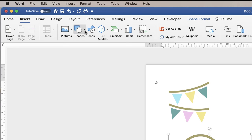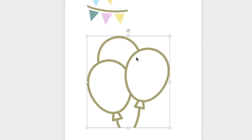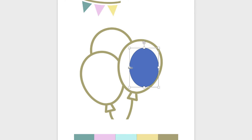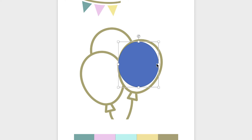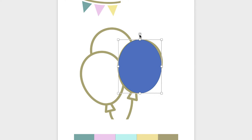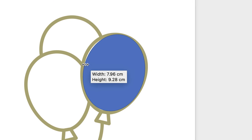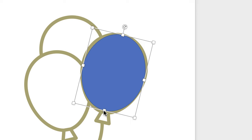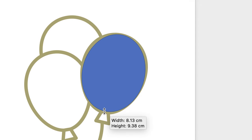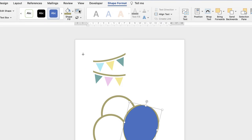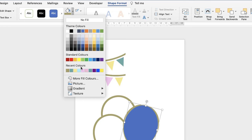Now we need to colour the inside of each balloon, and the way we do that is using shapes. Go up to Insert, Shapes, and go down to the circle — click and drag a circle out. This doesn't have to be perfect; you just need to ensure you cover up all the white of the balloon. Go up and take the outline off this shape. Make sure you've selected the shape and you're on the Shape Format tab, then go down and select No Outline. Then go to Shape Fill and select the colour of your choice.